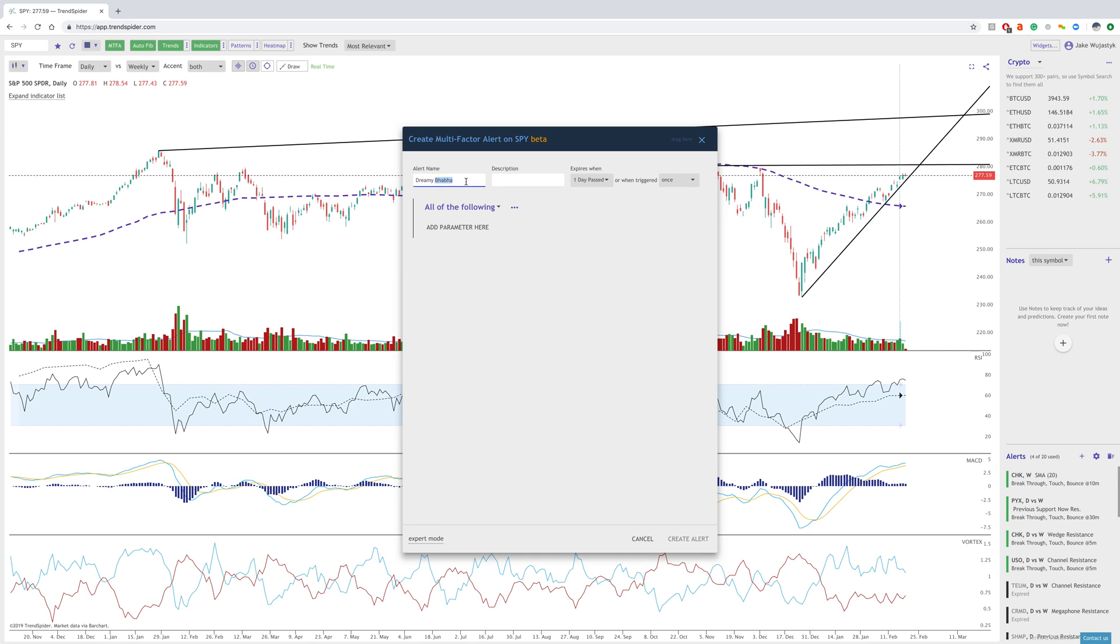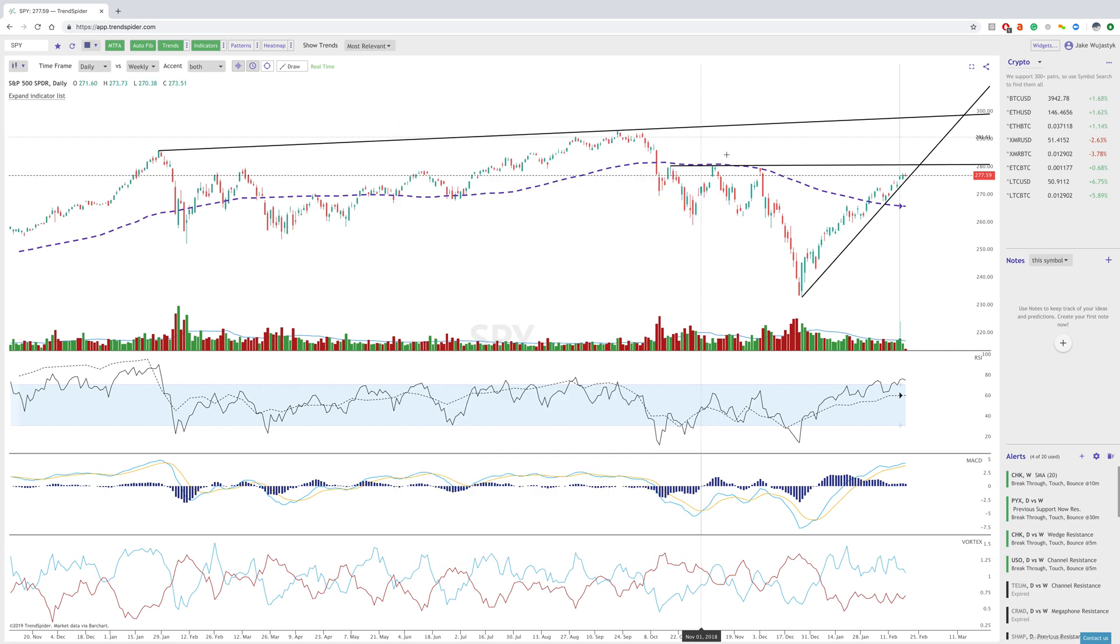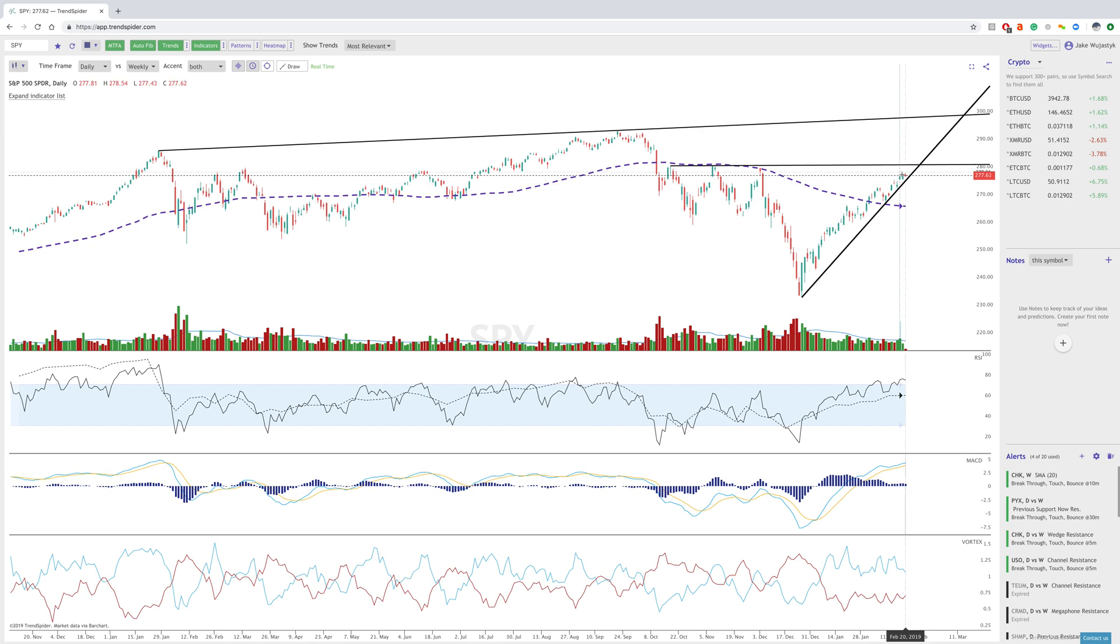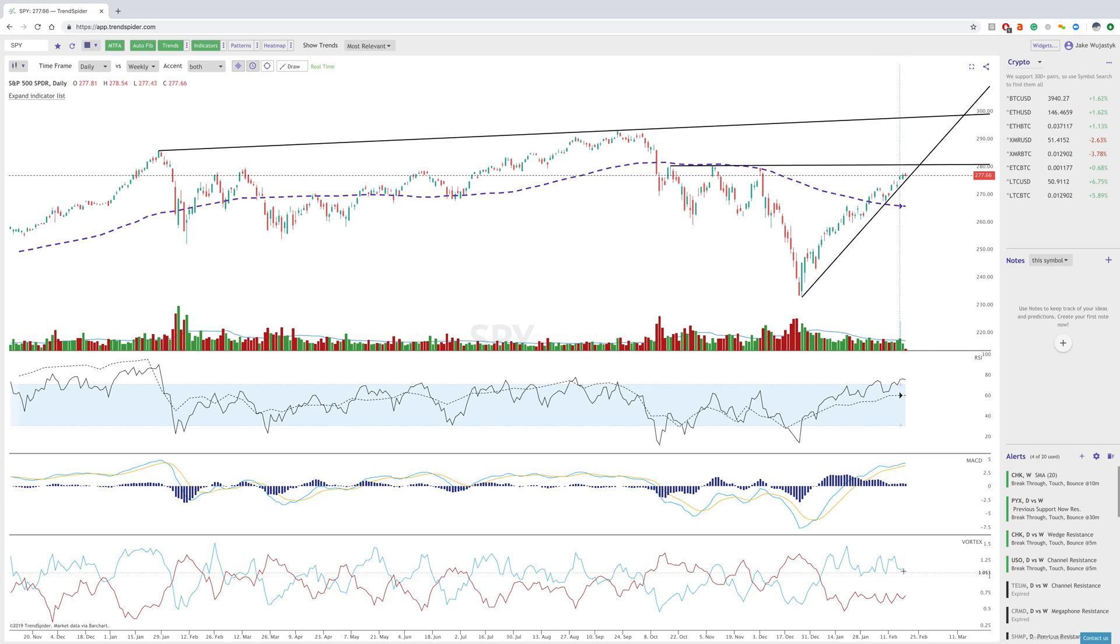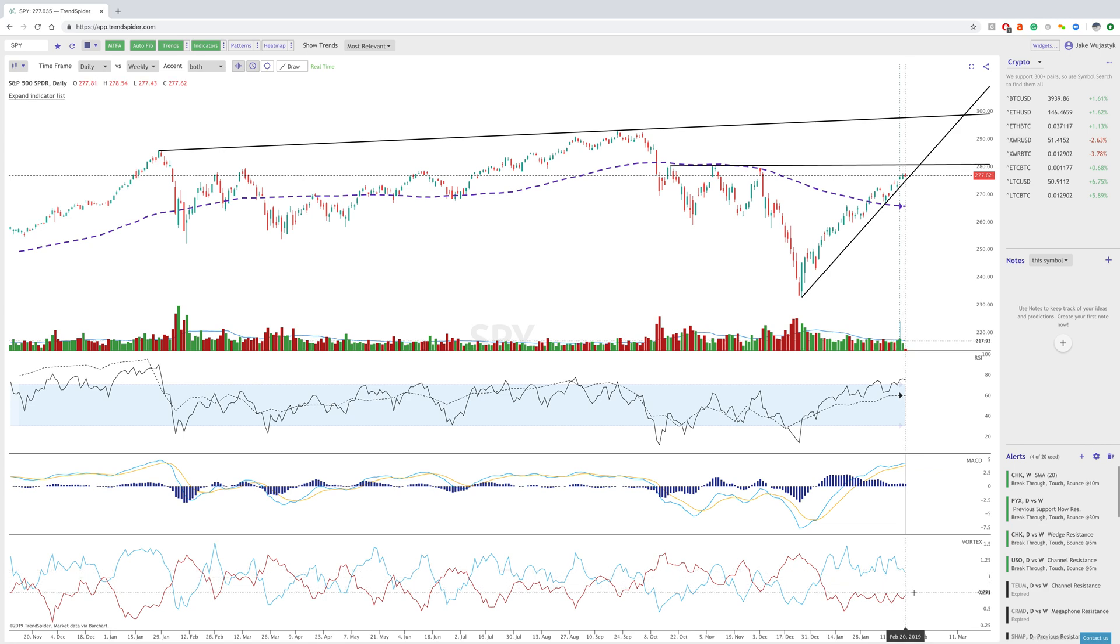You can essentially create any criteria that you would like for an alert to trigger. For example, something I may be looking at is a breakdown through this wedge. So what I would be looking at is the RSI breaking down, the MACD crossing to the downside, and then also maybe the vortex indicator crossing blue crossing red to the downside.